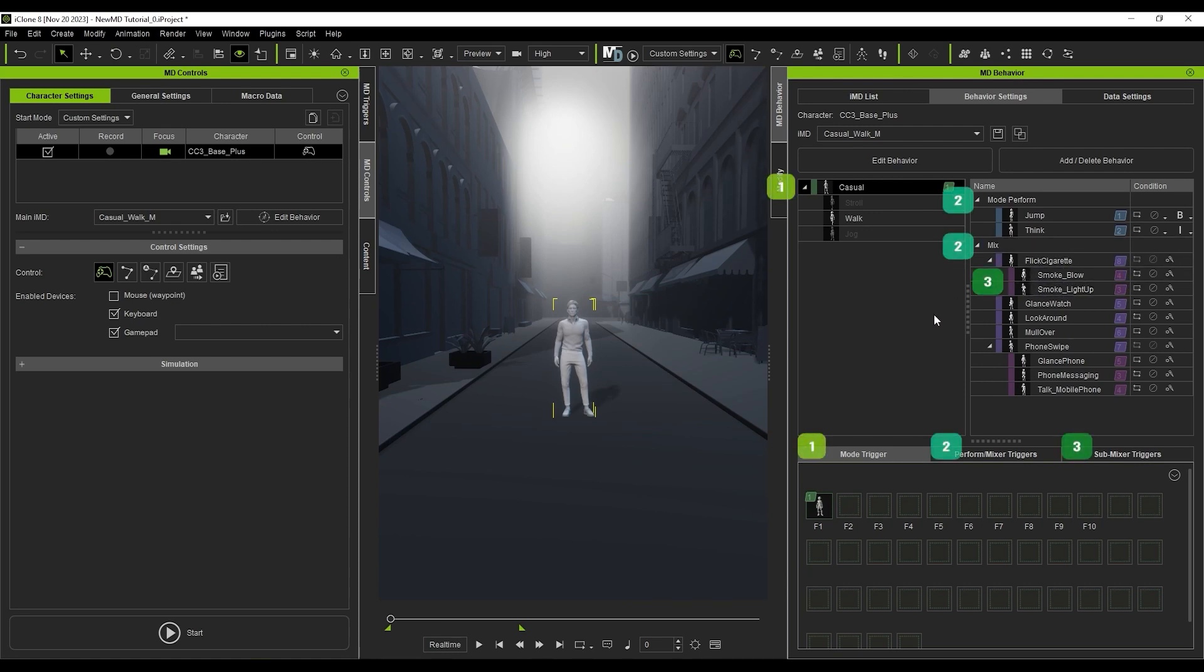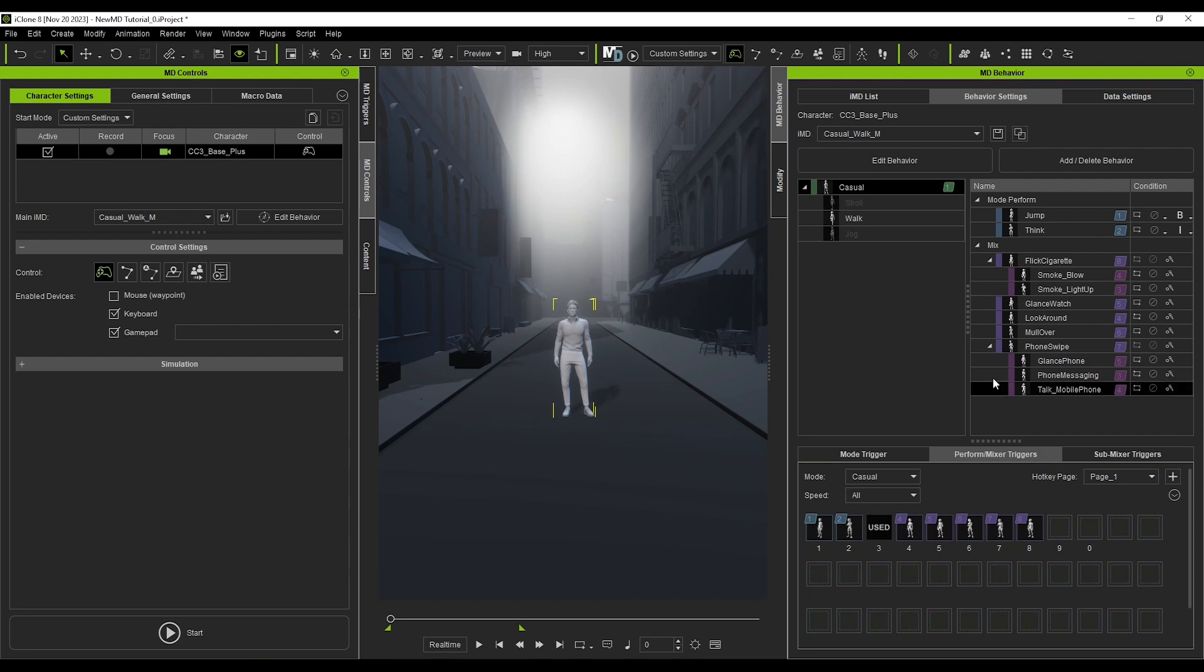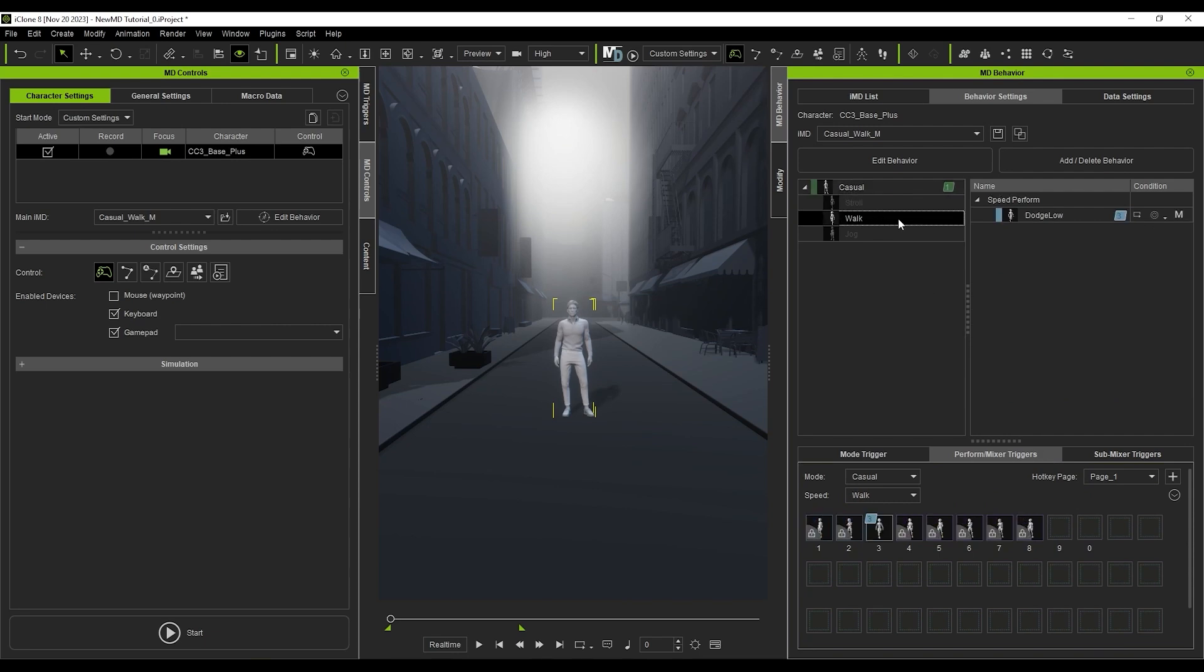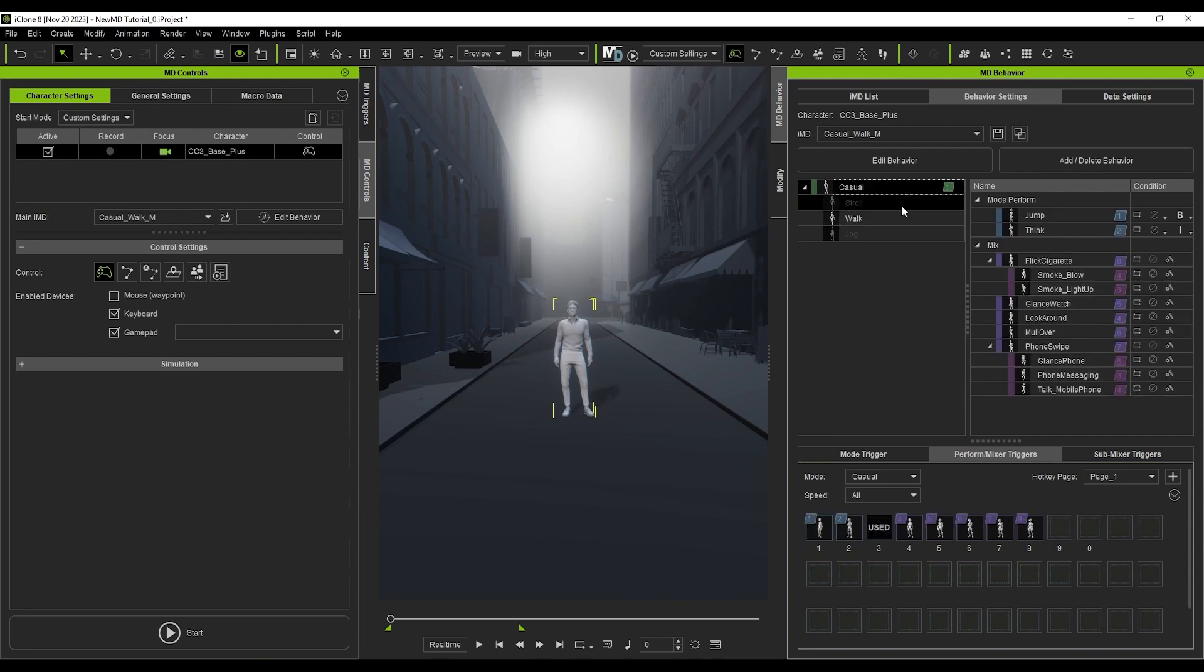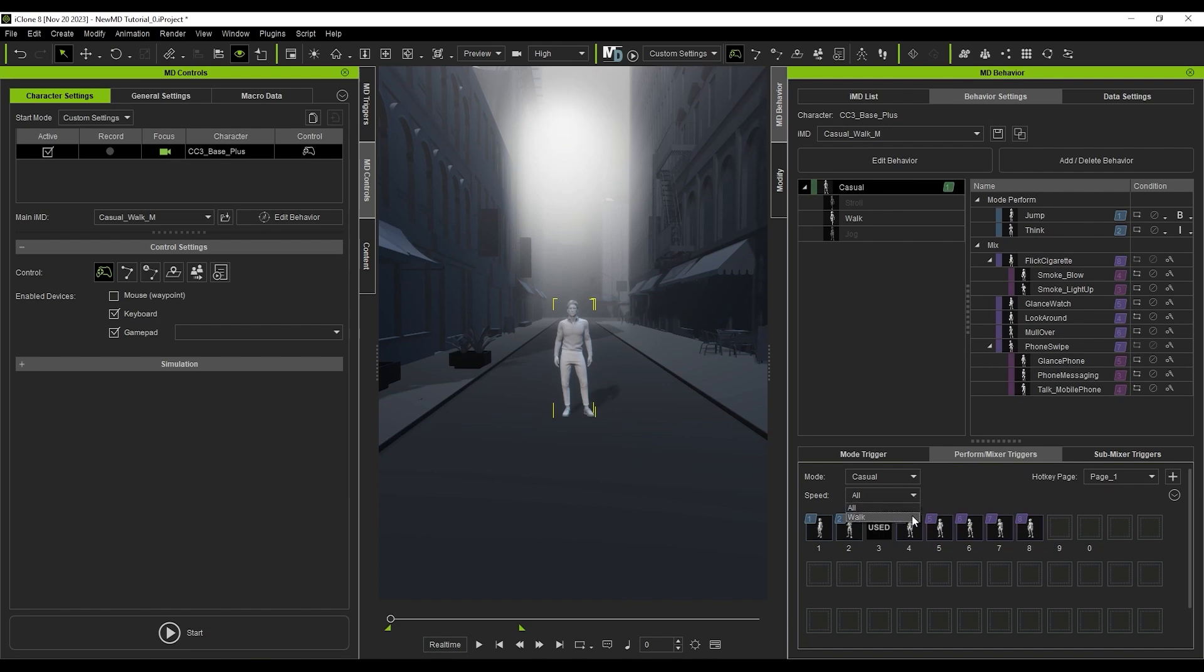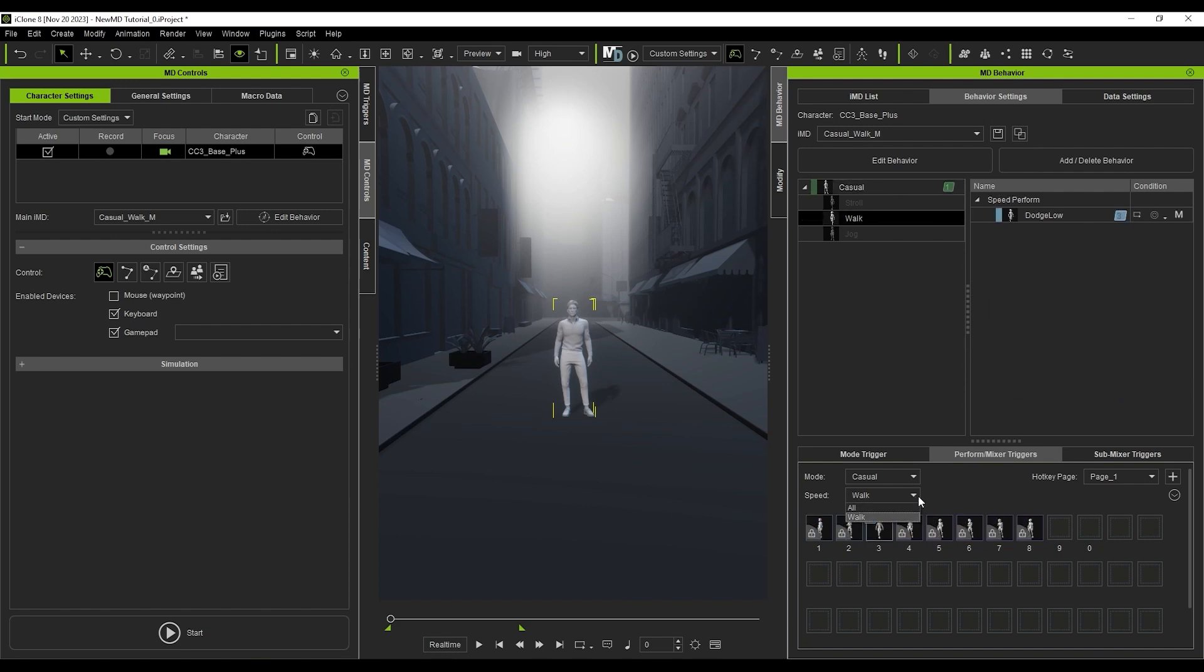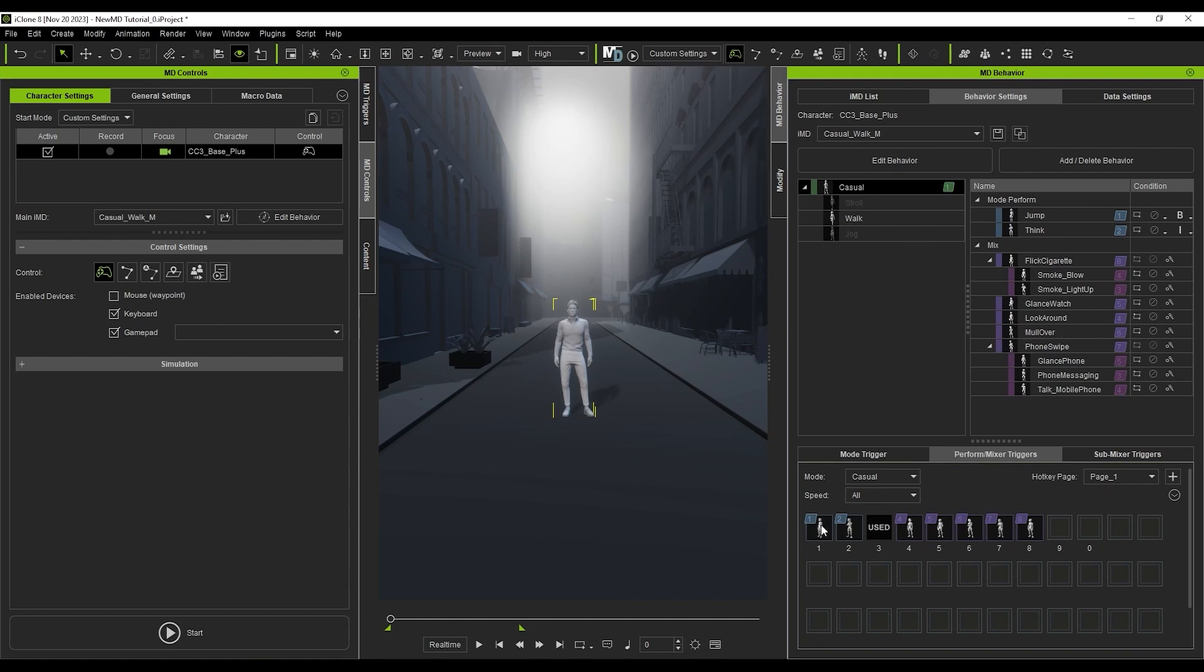I've number-coded each tab with the relevant items in the hierarchy here. We only have a single IMD applied, so there's only one hotkey needed under Mode Trigger. There are also some Perform and Mixer hotkeys assigned, with number 3 assigned specifically to the Dodge Perform while walking. You can filter this using the Speed drop-down. Each item corresponds to its respective item in the hierarchy above.